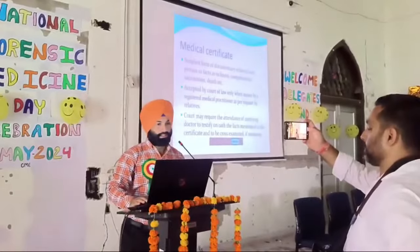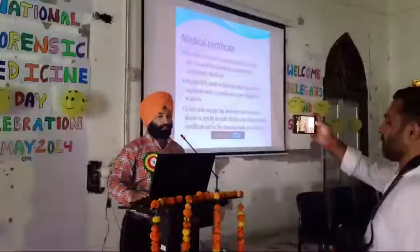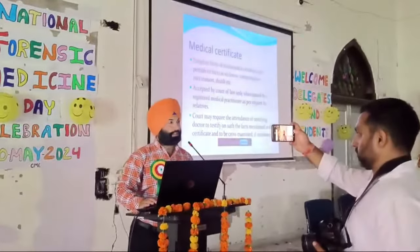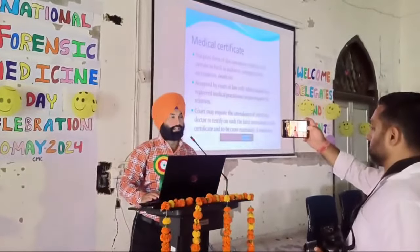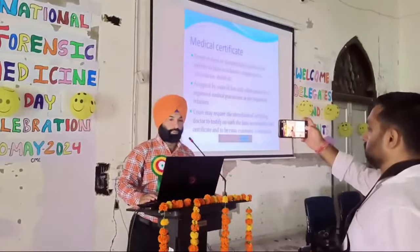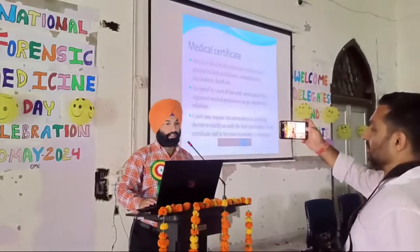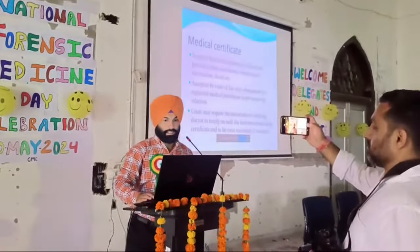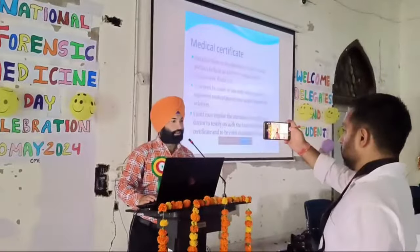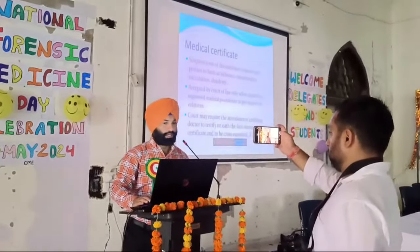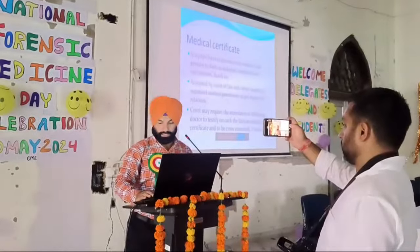A medical certificate is the simplest form of documentary evidence, and pertains to facts such as sickness, compensation, vaccination, and death certificate. All of you as medical officers are preparing these. They are accepted by the court of law only when issued by registered medical practitioners, as per request by the relative. The court may require the attendance of the certifying doctor to testify on all the facts mentioned in the certificate, and to be cross-examined if necessary.